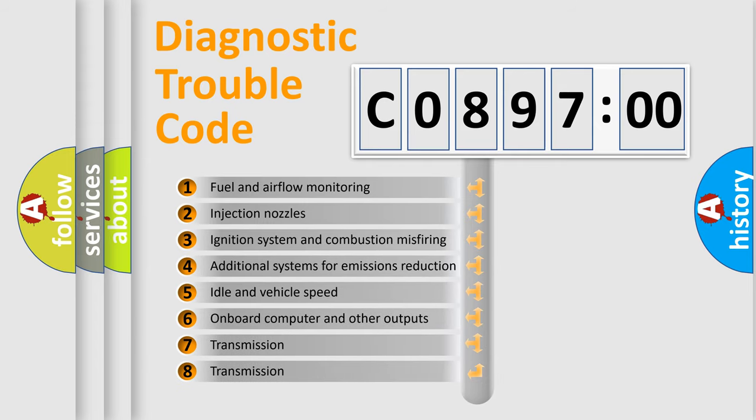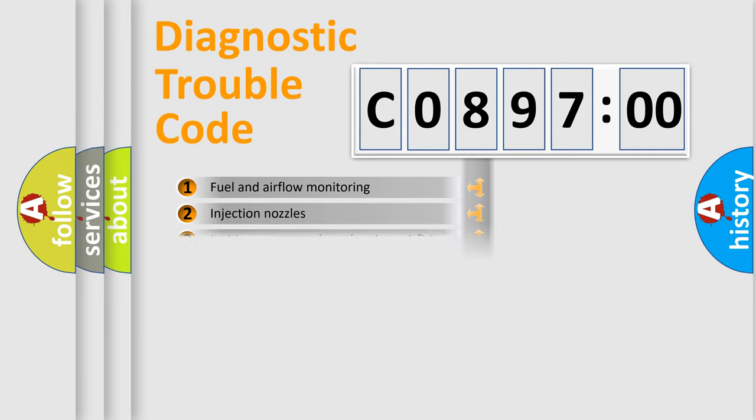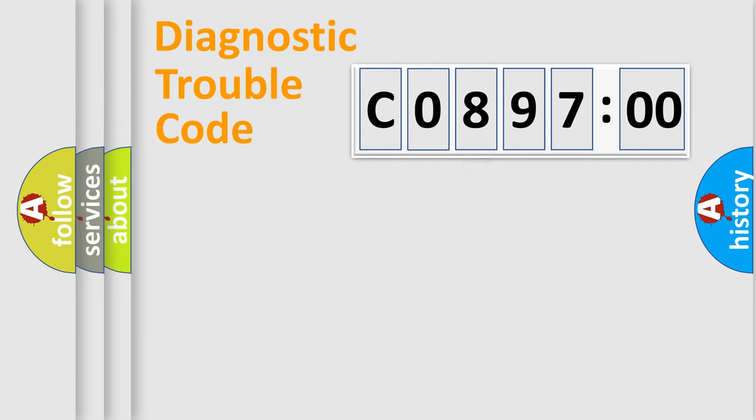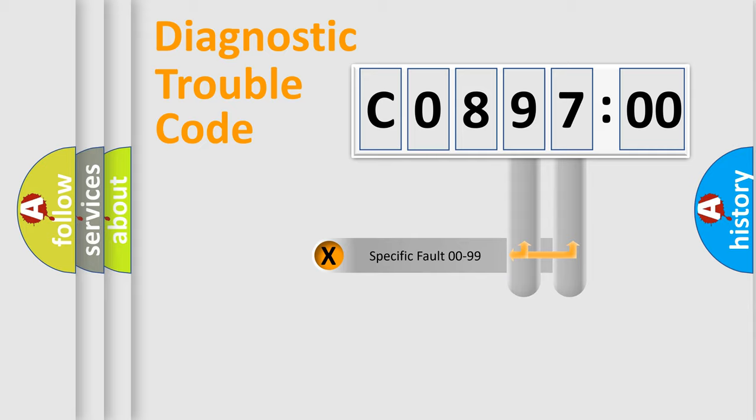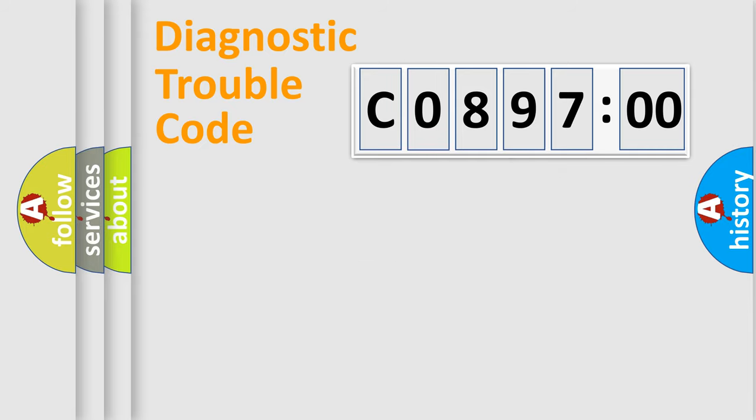The third character specifies a subset of errors. The distribution shown is valid only for the standardized DTC code. Only the last two characters define the specific fault of the group.